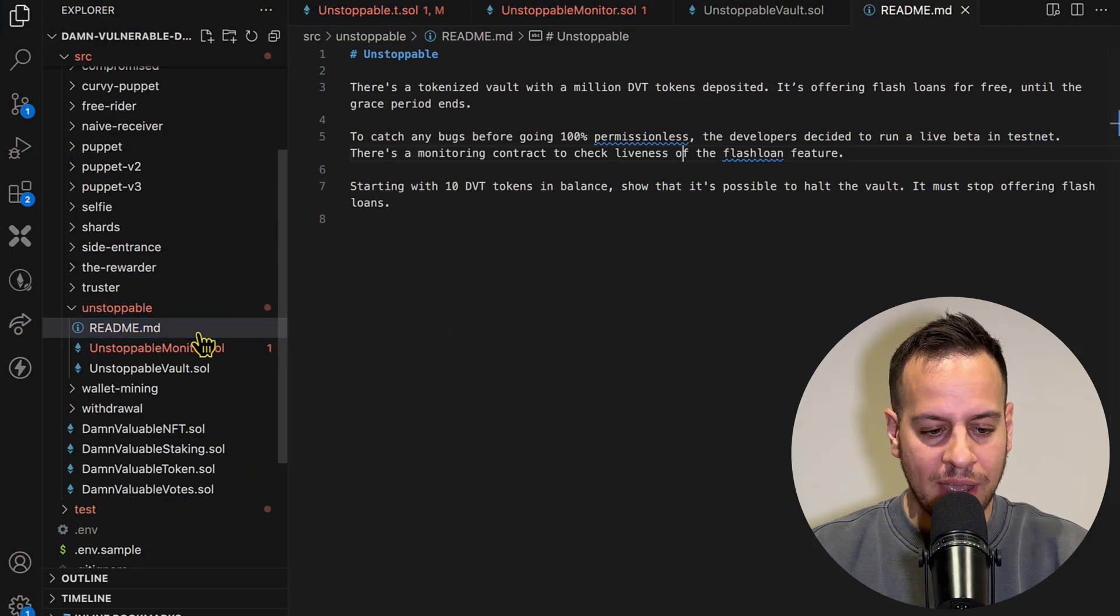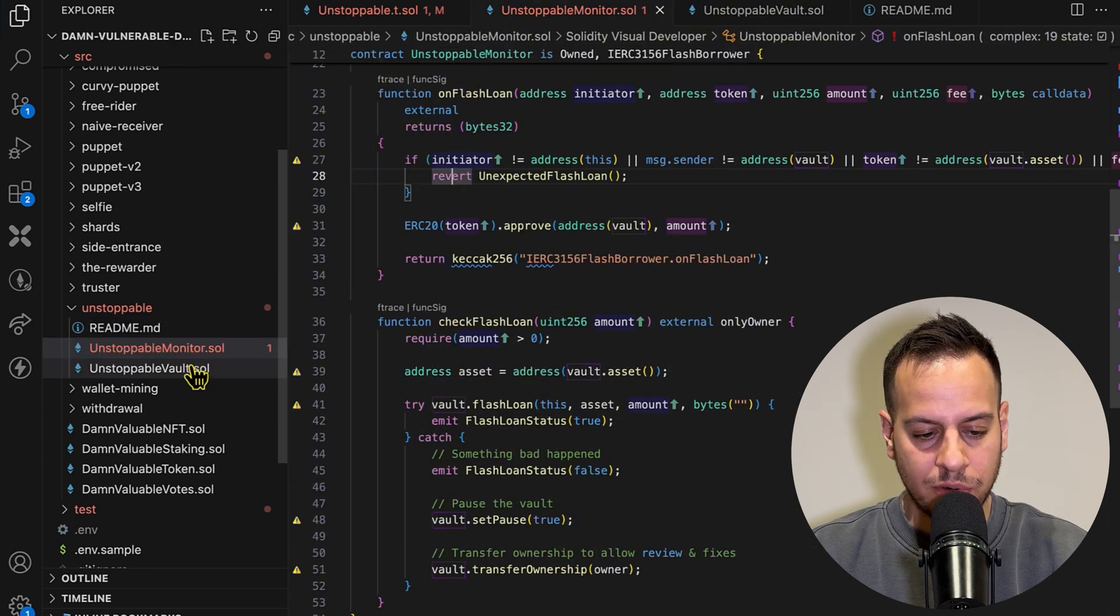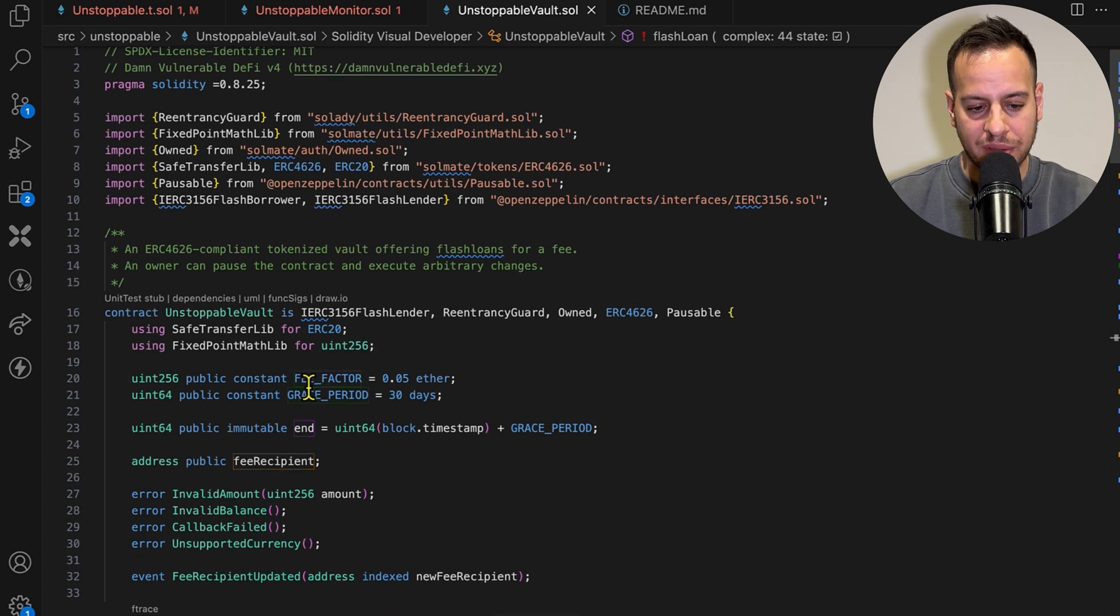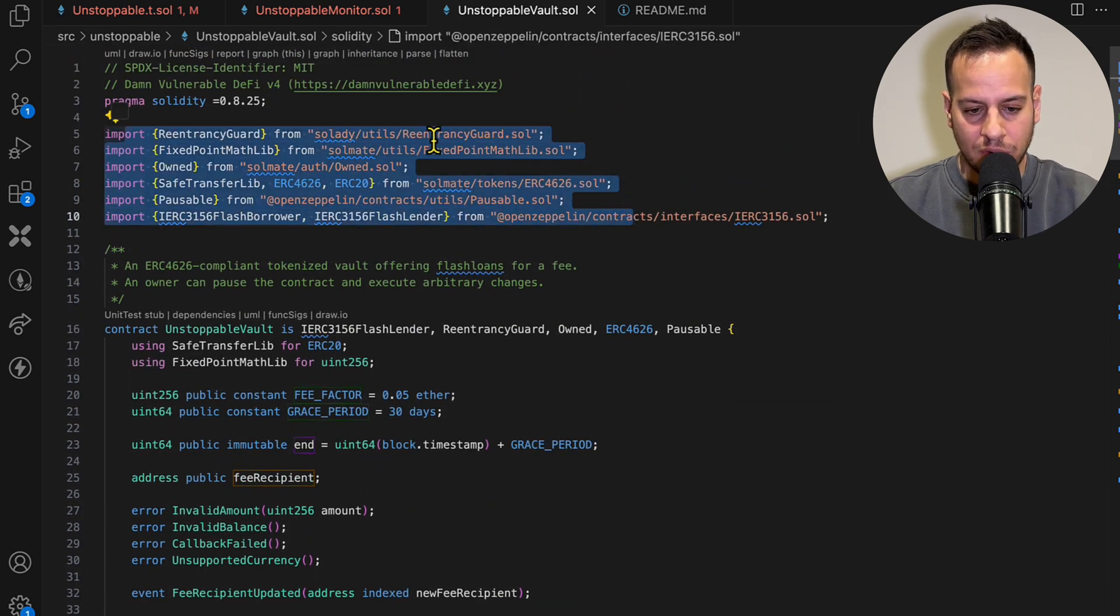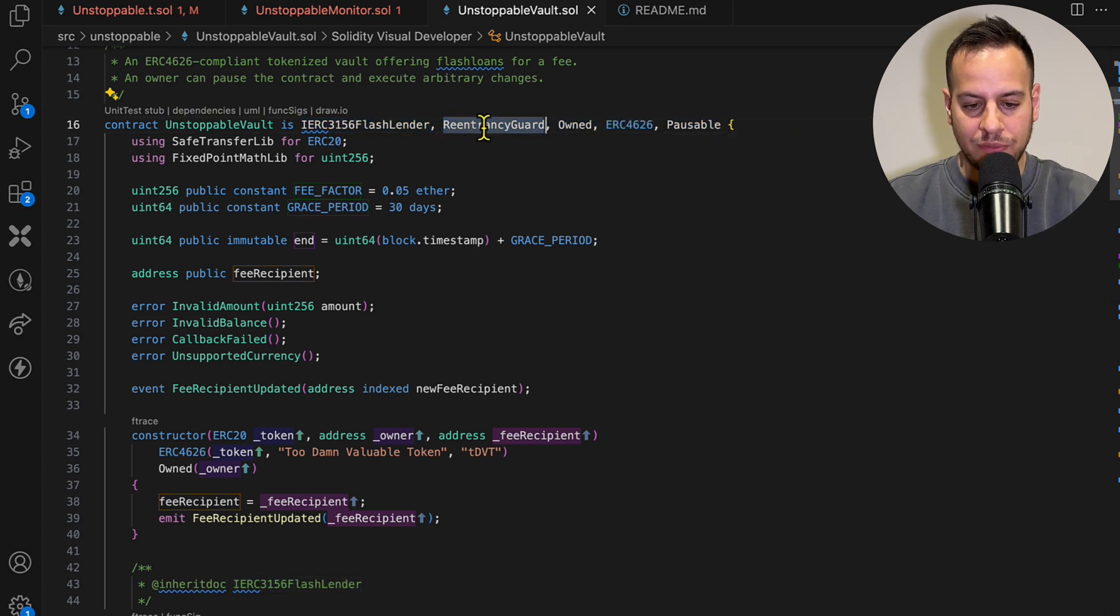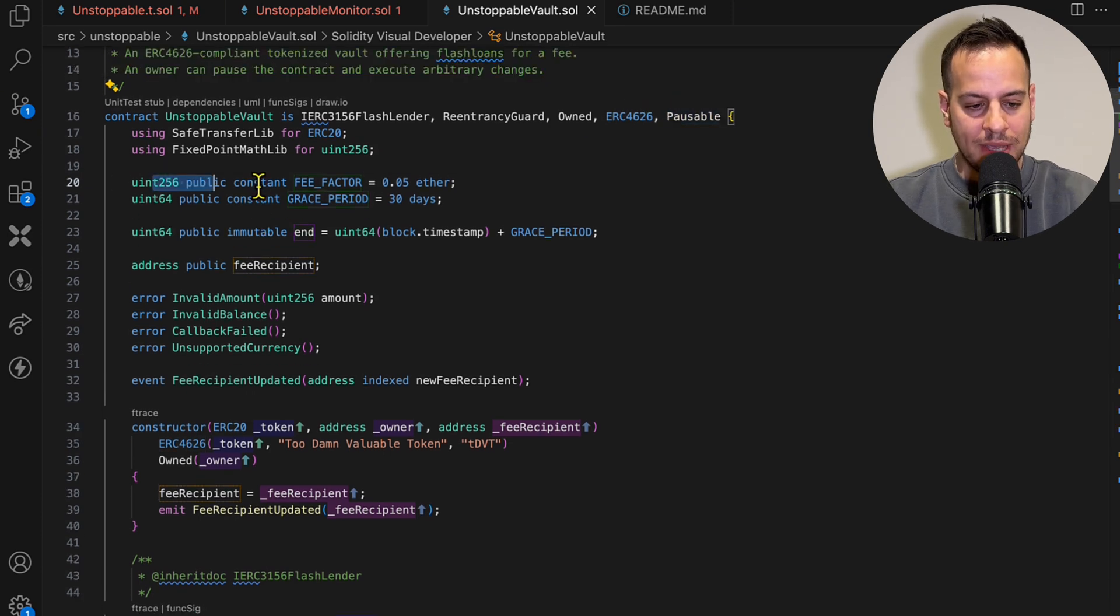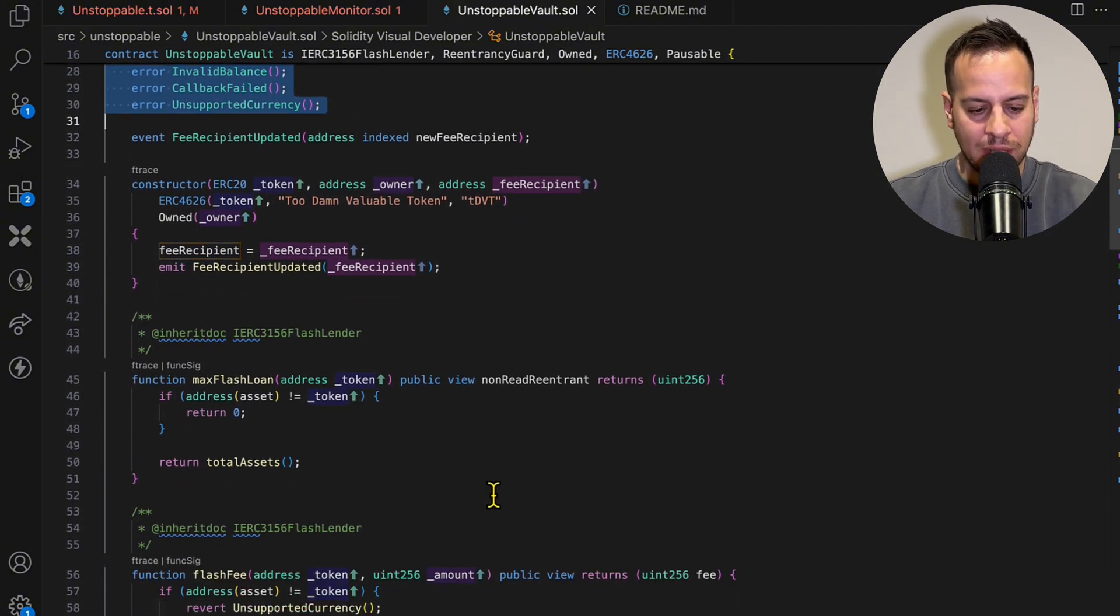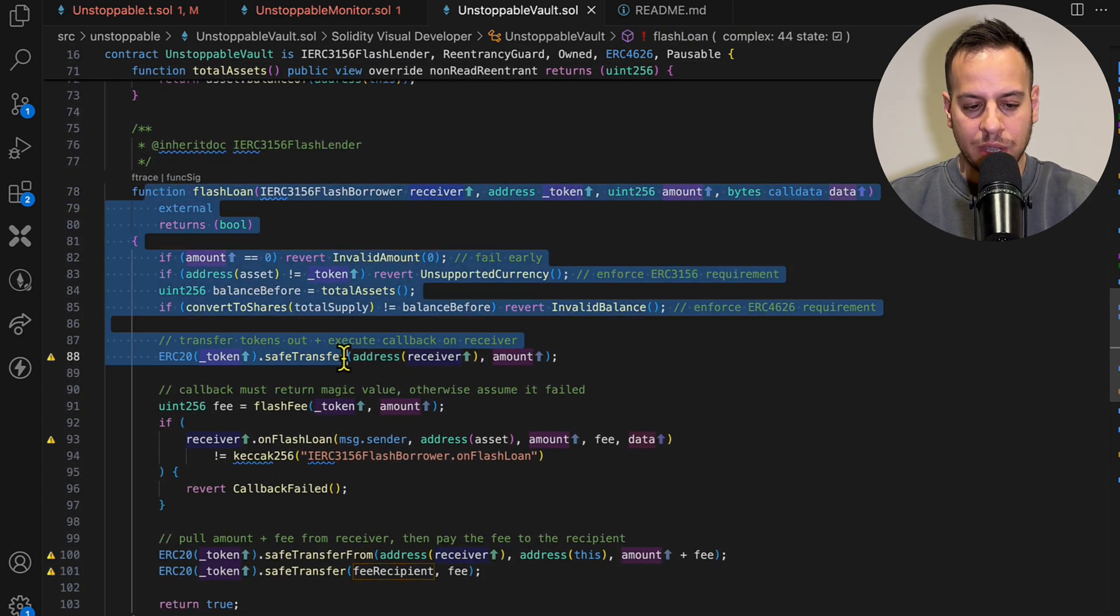This is the readme file and we have two smart contracts: Unstoppable Monitor and Unstoppable Vault. I'm just gonna take a look at the vault because this is the contract that we need to break and stop it from offering flash loans. It essentially has some imports from OpenZeppelin and Solidity libraries. It implements some interfaces and inherits some contracts: FlashLoanLender, ReentrancyGuard, Owned, ERC4626, and Pausable. It has some constants like fee factor, grace period, and so on. But I just want to jump into the real deal and go to the flash loan function and start from there.